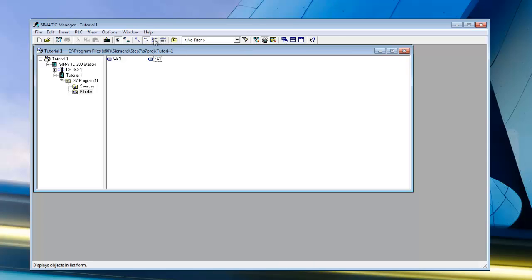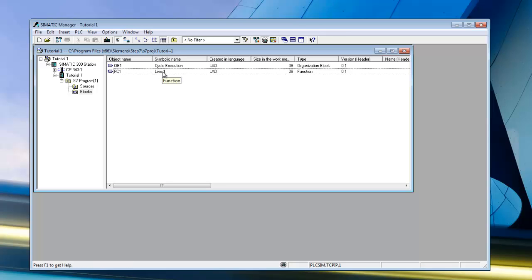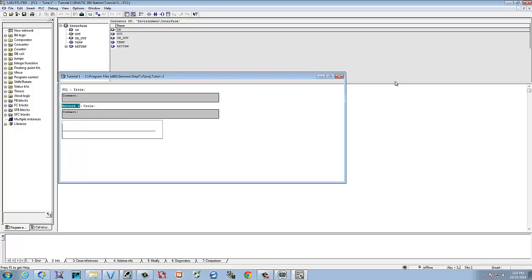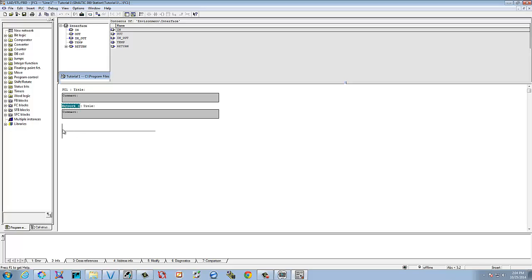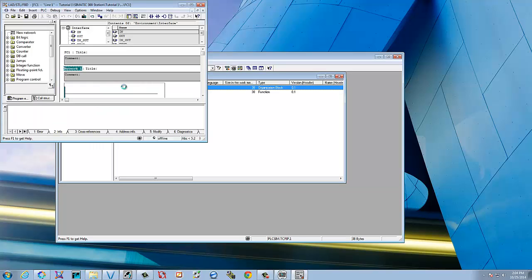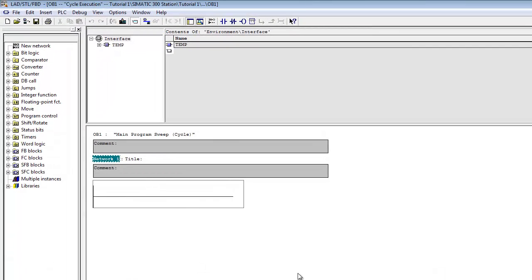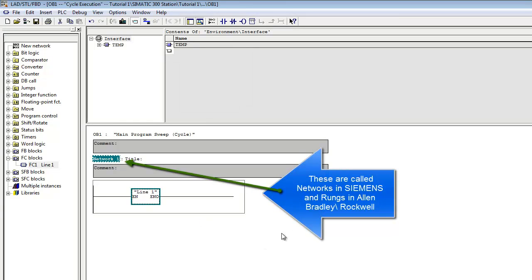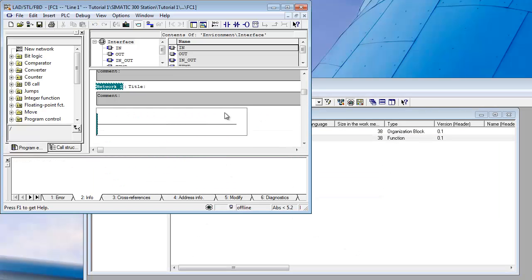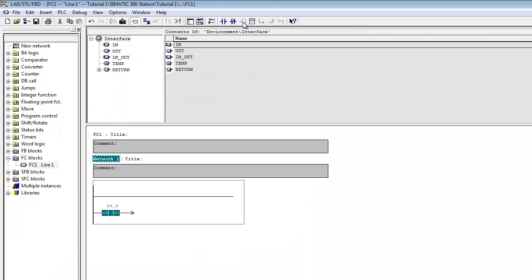We'll change our view to list. Right here is your symbolic name — it's set for Line One. Open it up and you have the start of your function block. We'll go back to our Organizational Block because we need to call Line One from there. Over here in the FC list, there's Line One — drag it out and drop it on the first rung. Now when it scans the Organizational Block, the first thing it does is scan your function block. We can now go back and open up that function block and put in a simple routine.